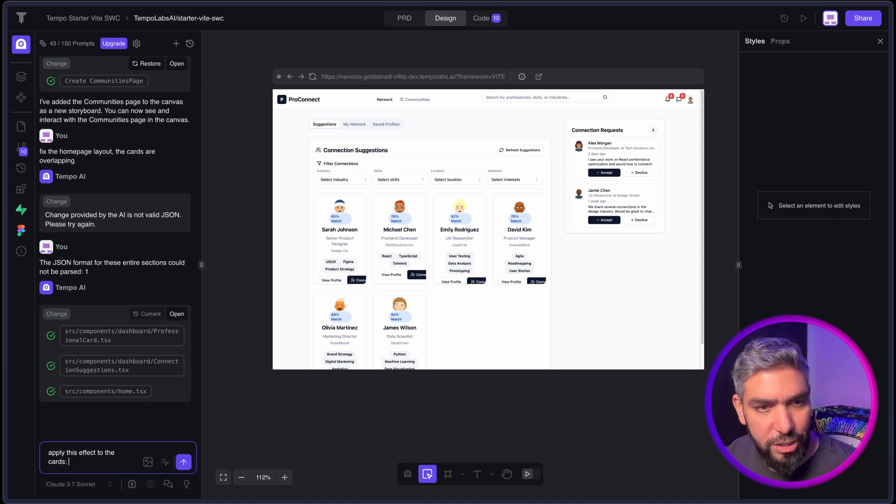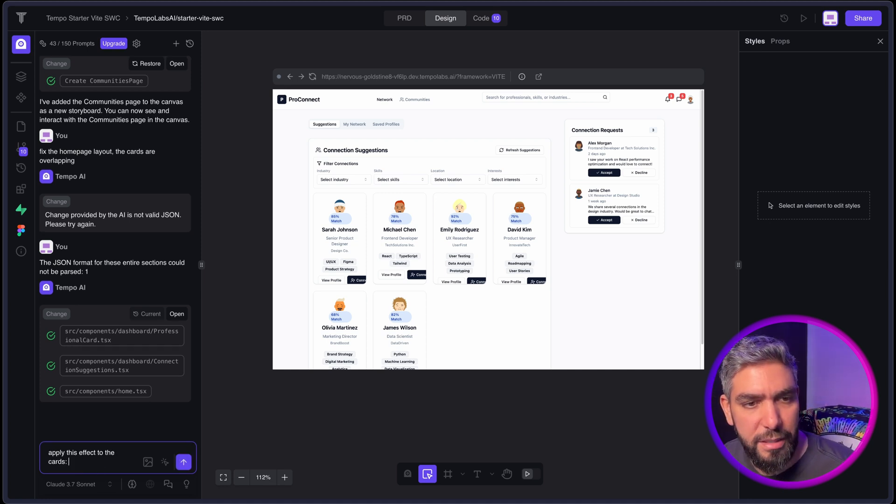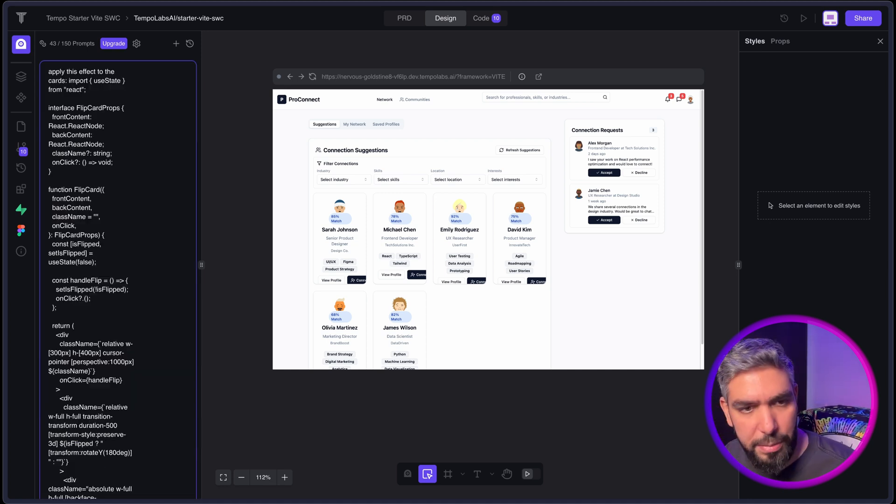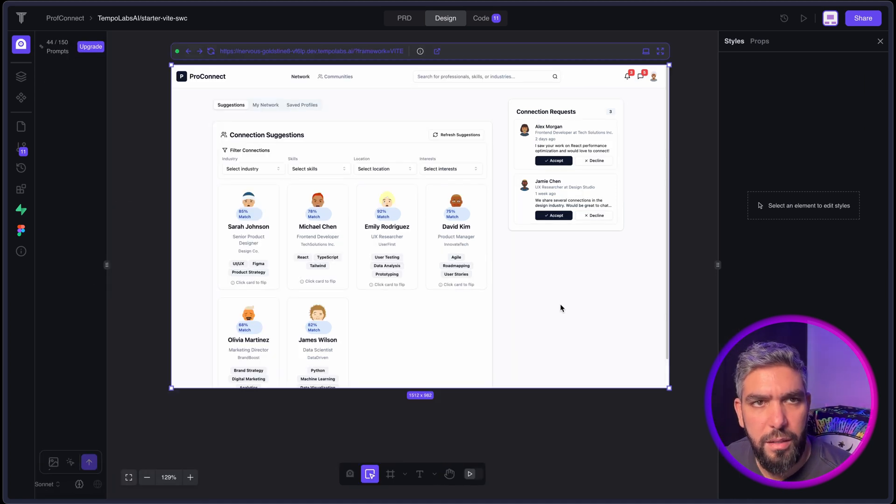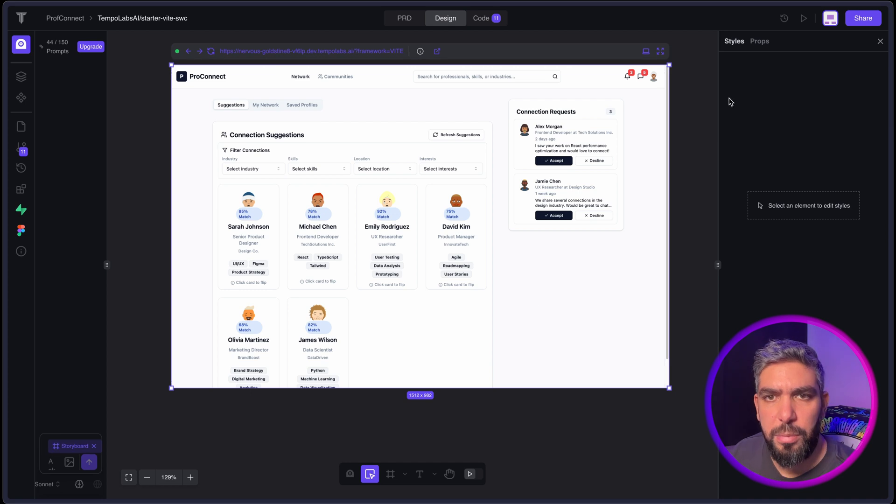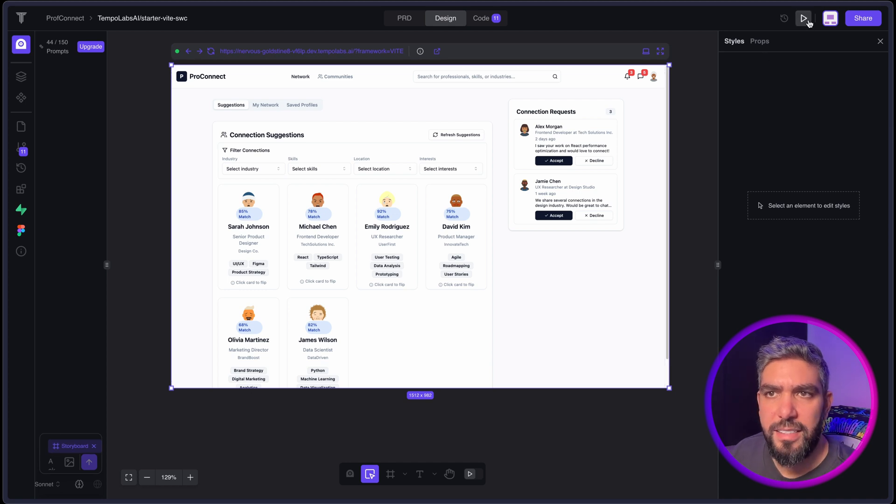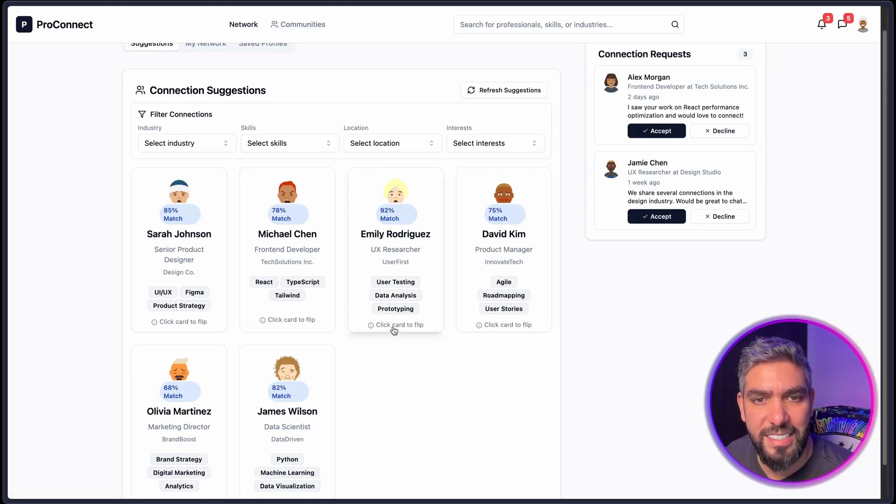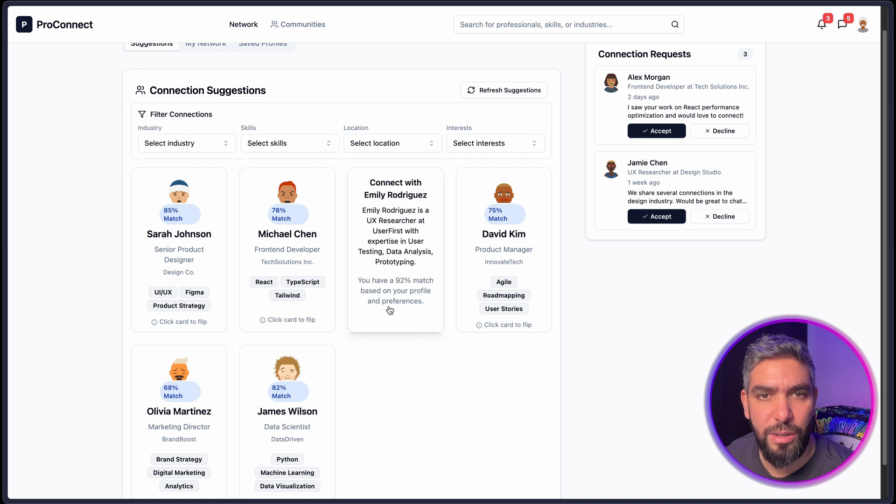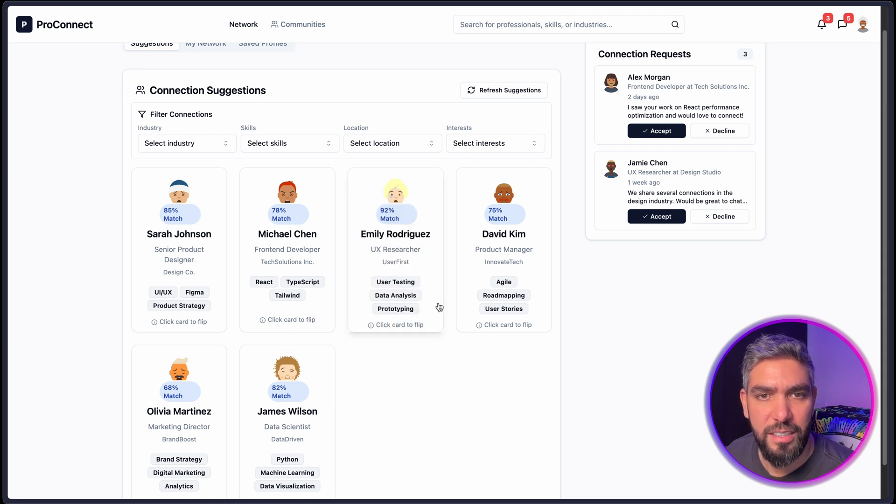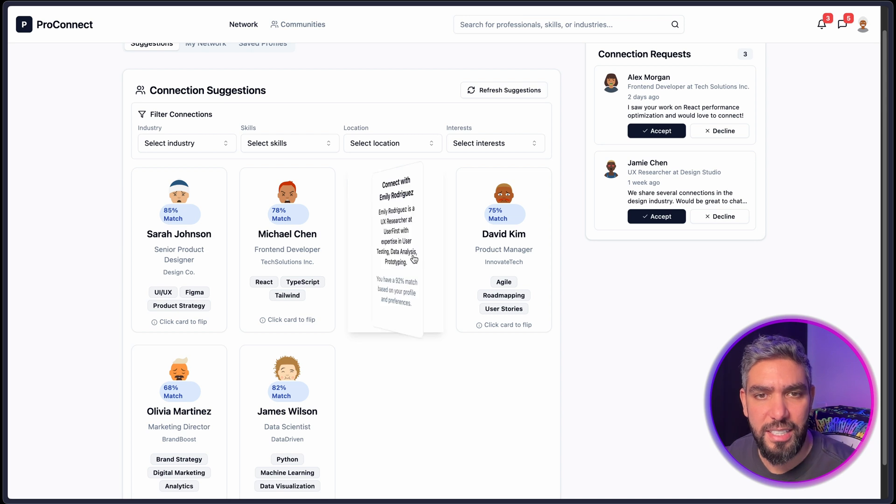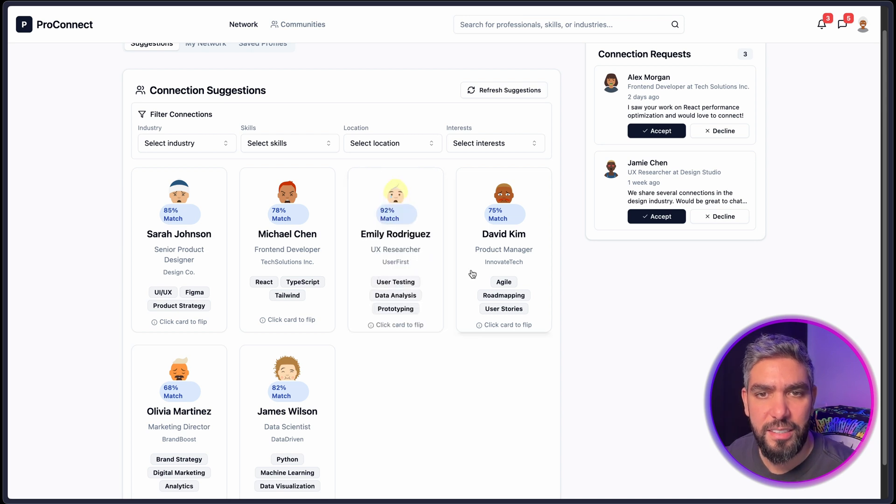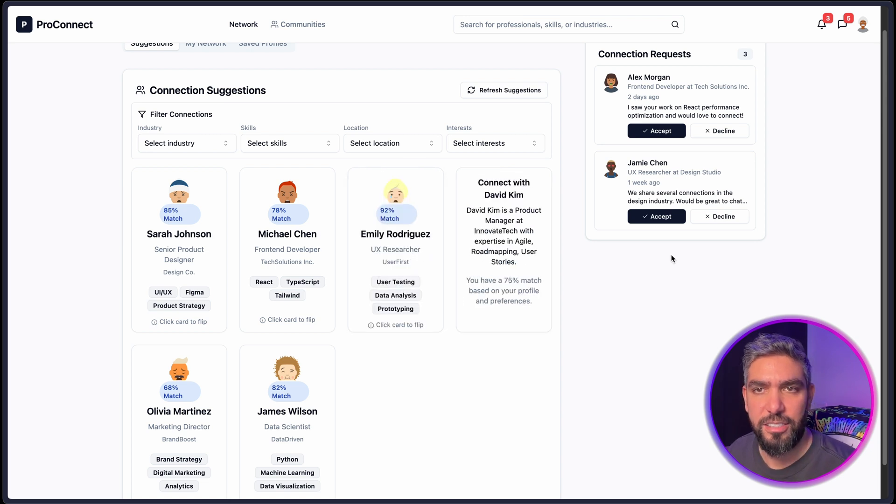And I'll go back to AI chat here. I'll say apply this effect to the cards and paste it here. And there we go. It should be applied now. Let's test the website. And here it says click card to flip. And now we have that effect of flipping cards. It's cool that it included extra information on the other side. That's awesome.